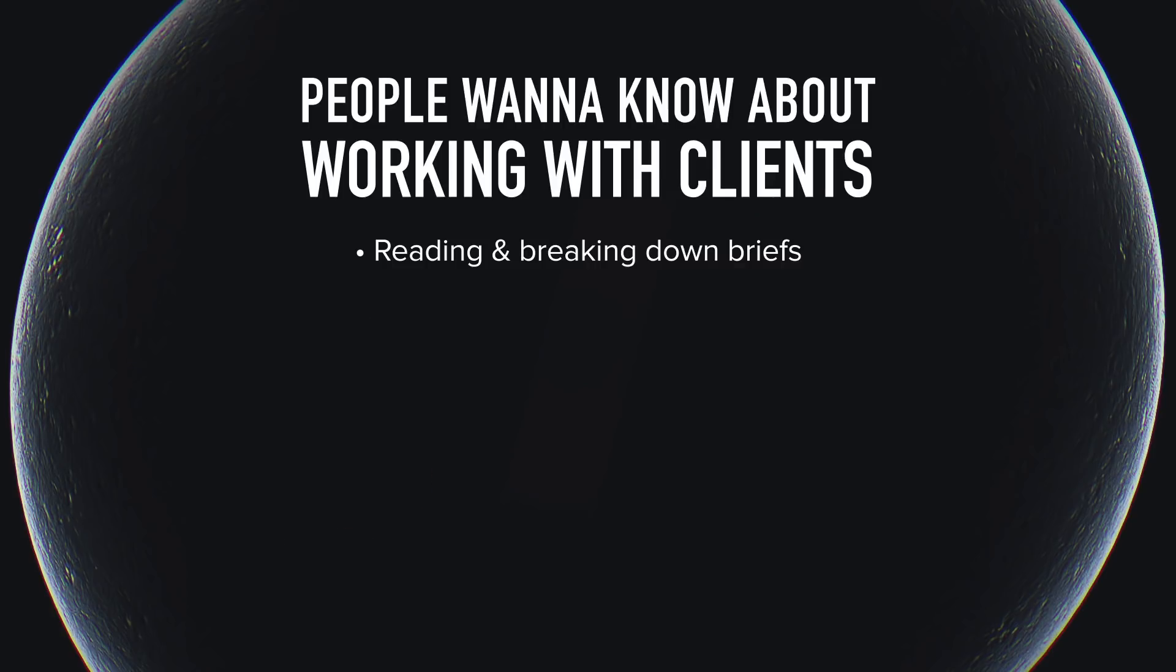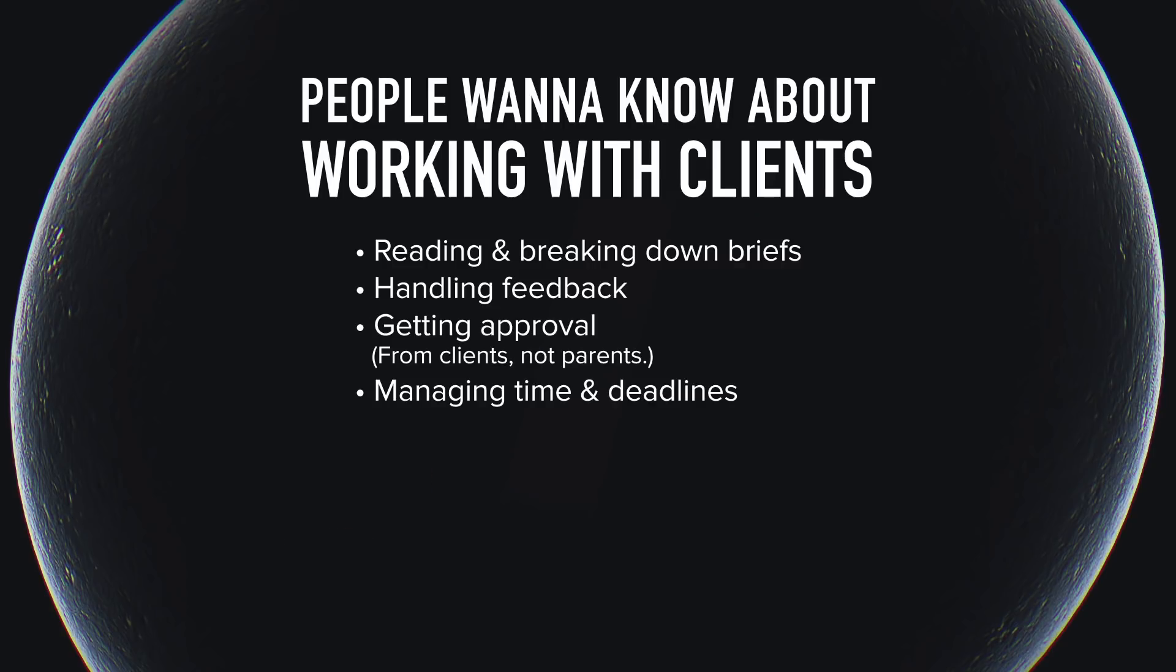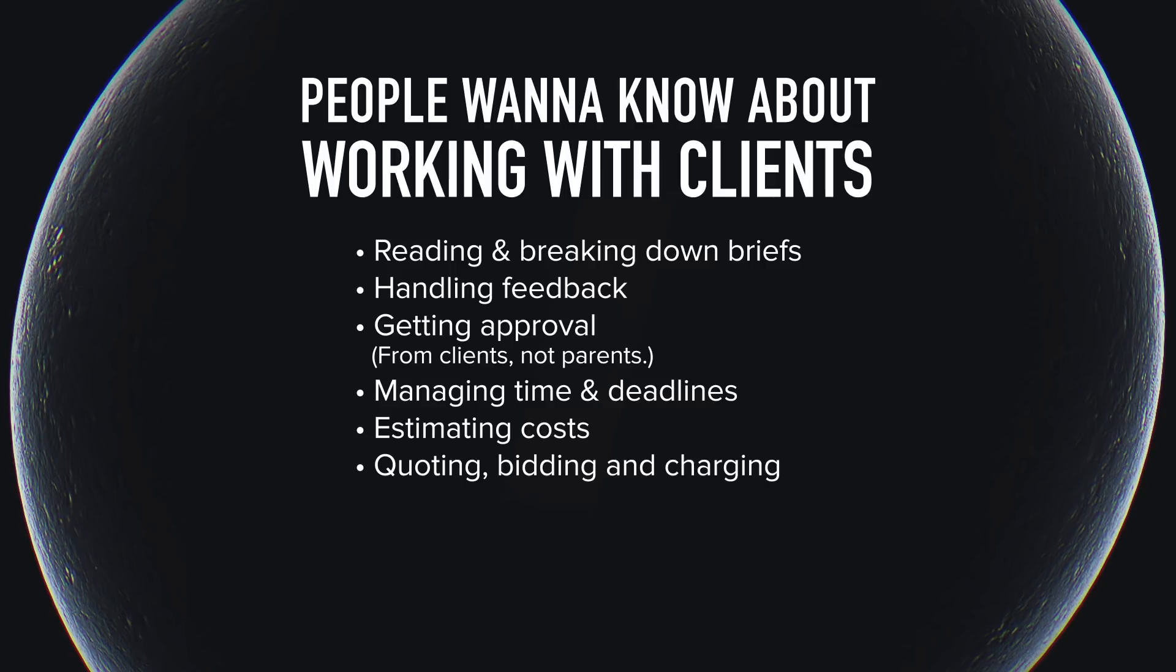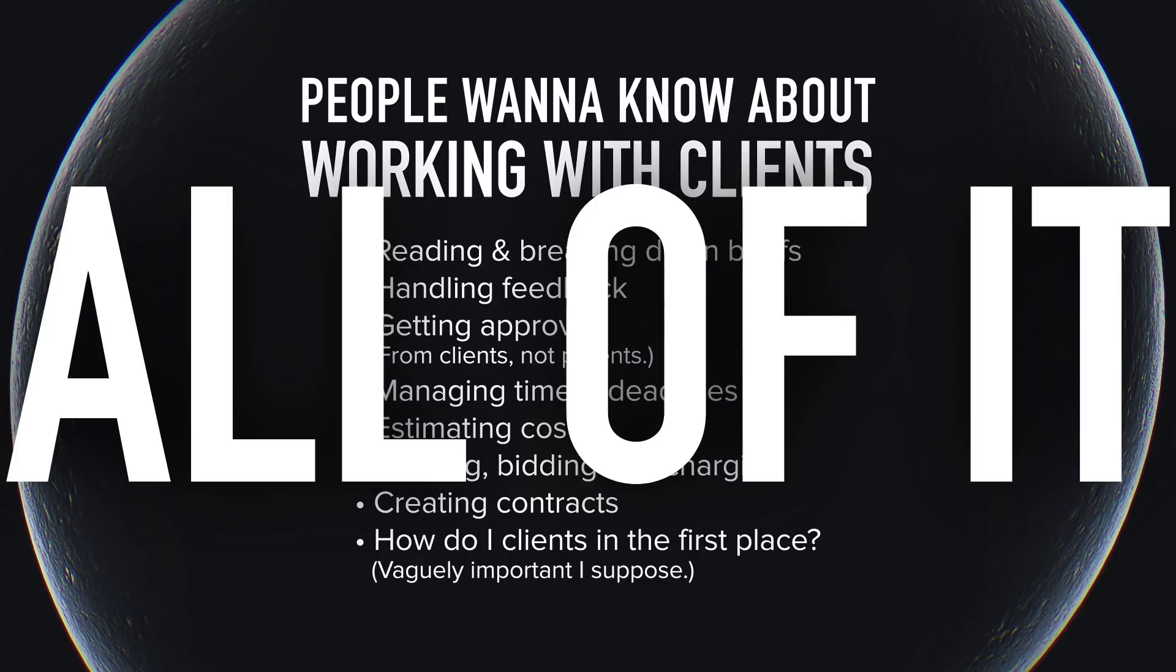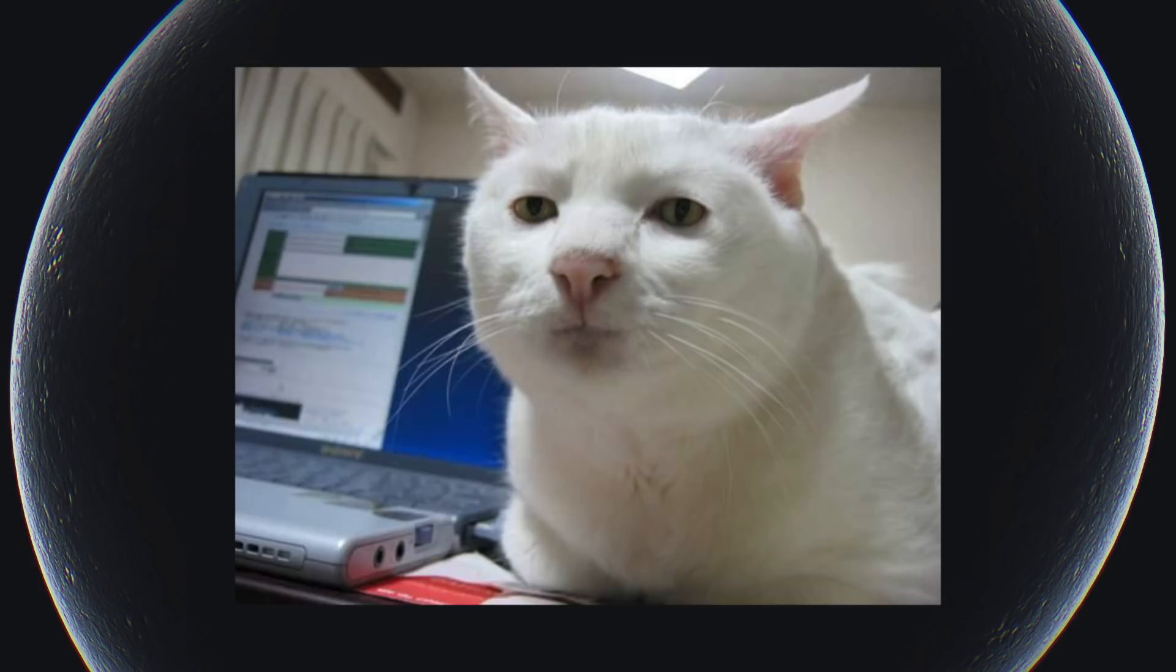And many things about working directly with clients as a motion designer. Like reading and breaking down briefs, juggling feedback and getting approval while managing your time and your deadlines. The estimating, quoting, bidding, charging and contract part of it. As well as, of course, how to get the clients in the first place. Basically just all of it.